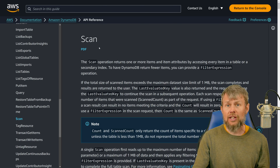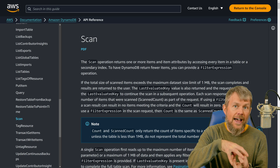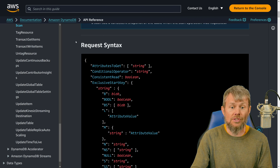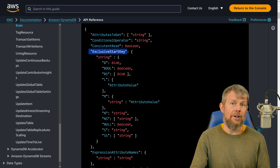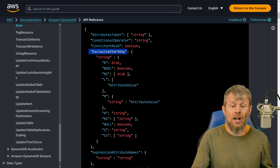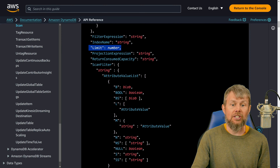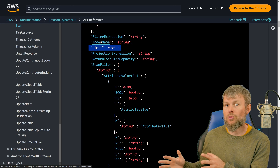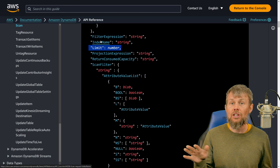Looking at the REST API documentation for the scan operation — which is wrapped by the various SDKs including the AWS SDK for Rust — the input parameters include exclusive_start_key, which lets you specify where to start based on where the previous request left off for pagination. There's also filter_expression, and a limit parameter to cap how many records are returned per request.